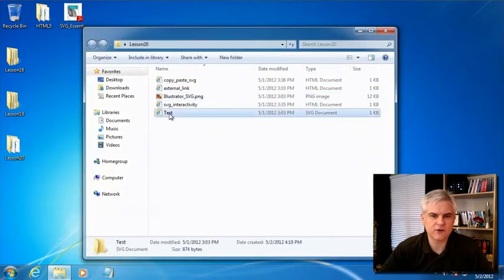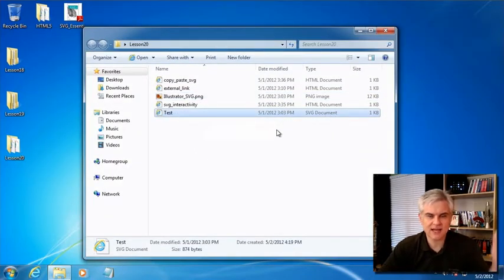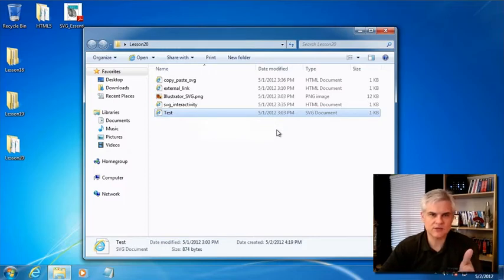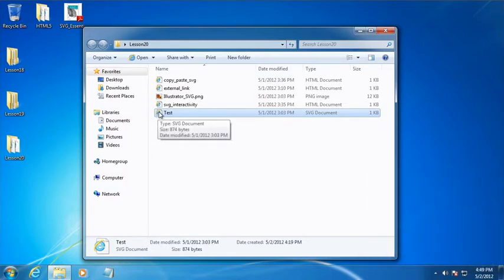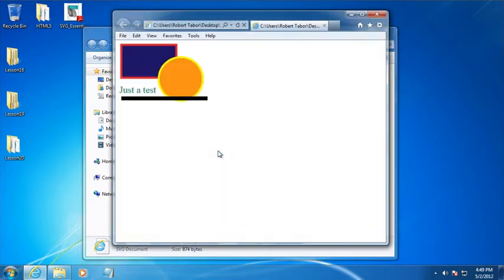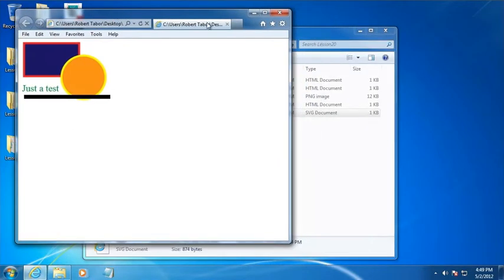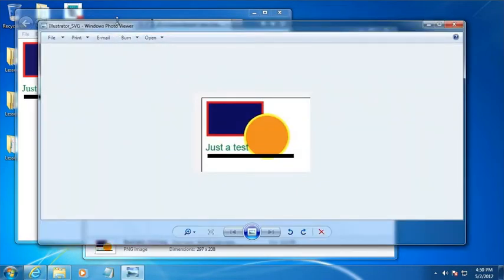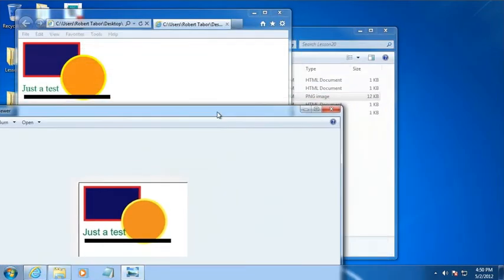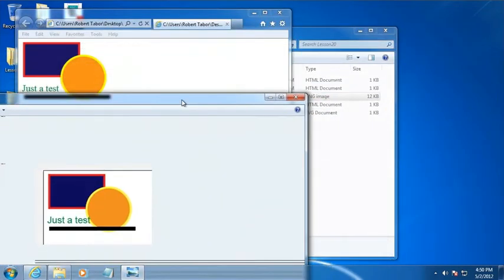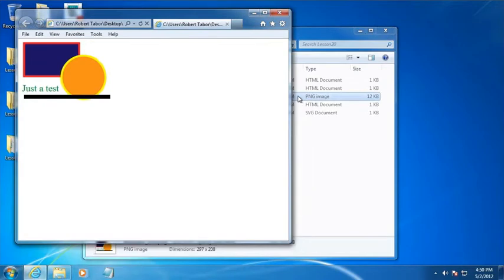And what it created for me was this SVG document. So, you can see as I brought it into my Windows 7 machine, it renders it as a document that Internet Explorer knows how to open. If you just double-click this, you can see the output of the SVG image. And it looks almost identical to what I created in Adobe Illustrator, which is kind of fascinating to me. There's no loss in quality or anything.